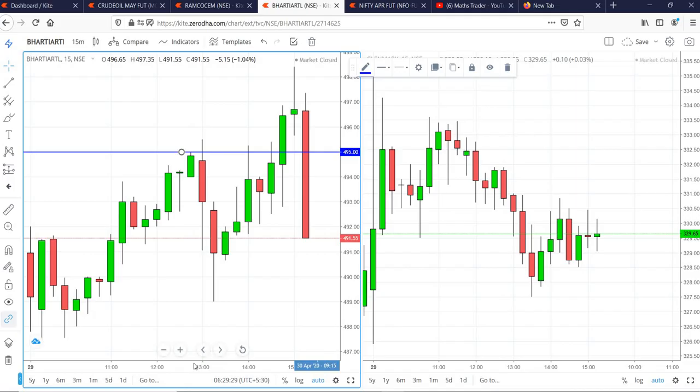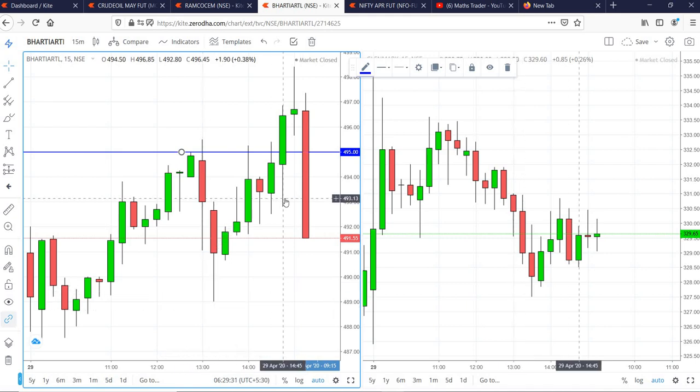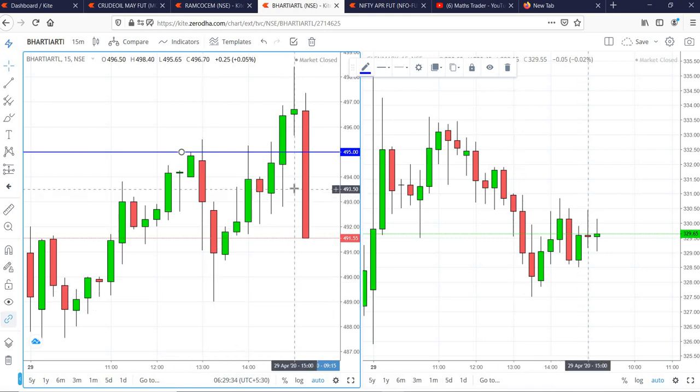In the case of Bharati Airtel, buy was activated in the 2:45 candle and reached near to our target.